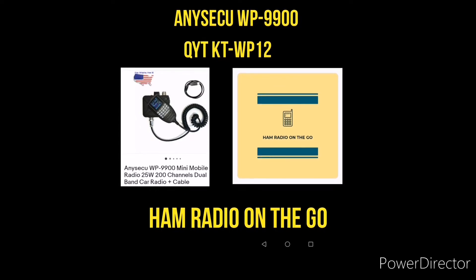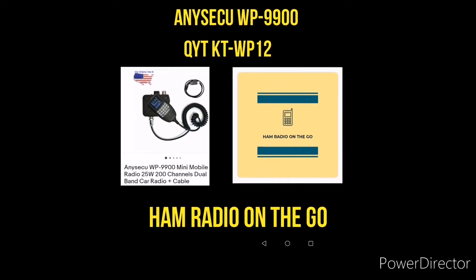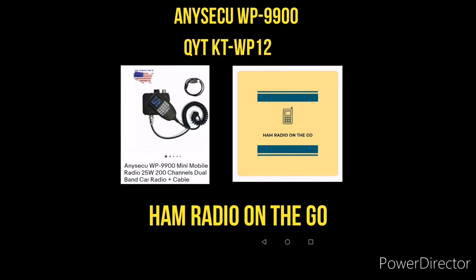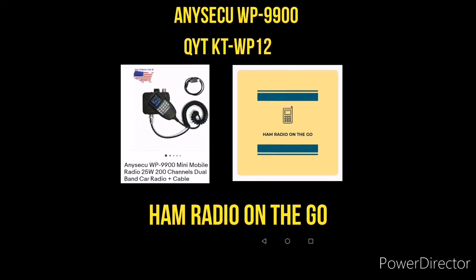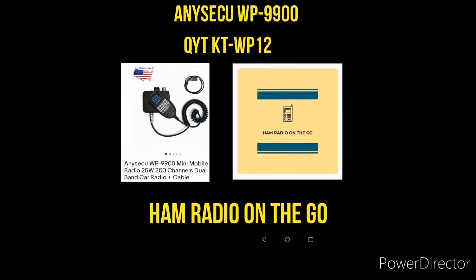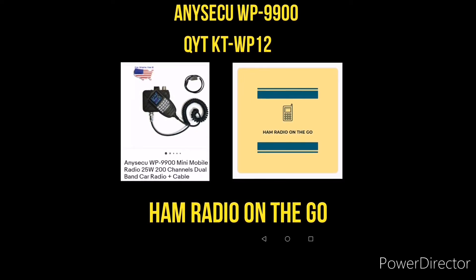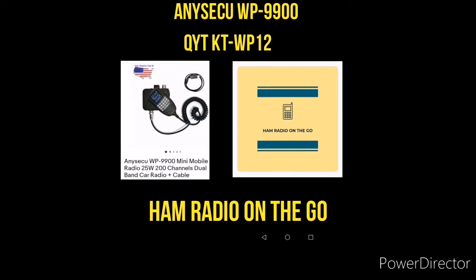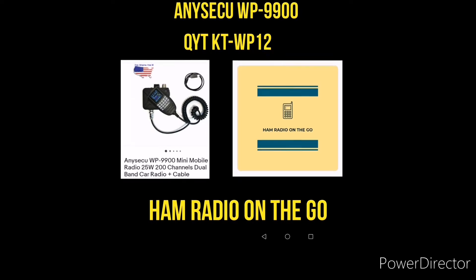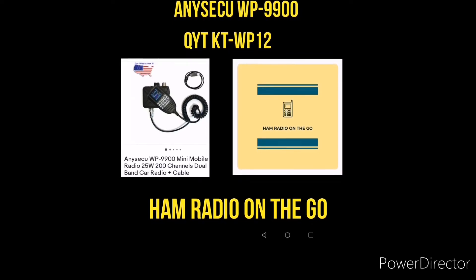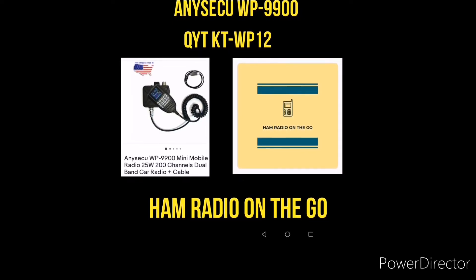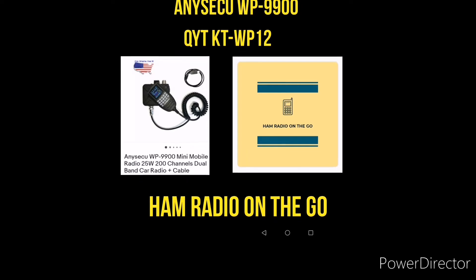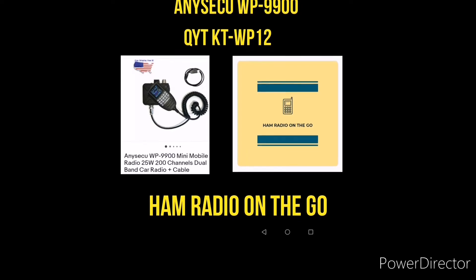So what if you're out there traveling and you want to manually program a repeater pair into your memory and you don't have your laptop with you? This is what we're going to do. We're going to manually program it, show you how to do it step-by-step.